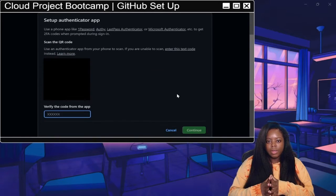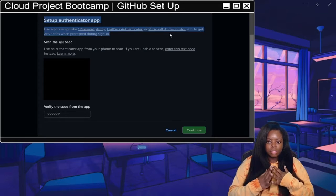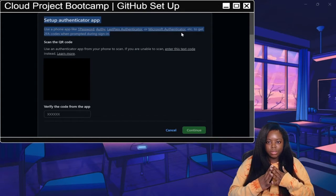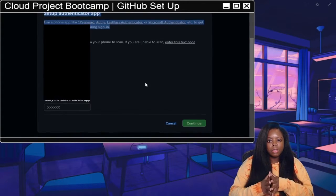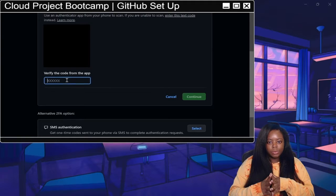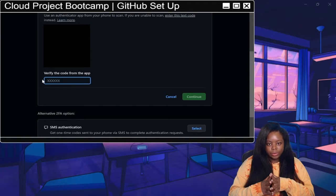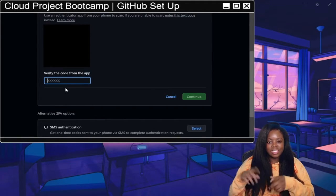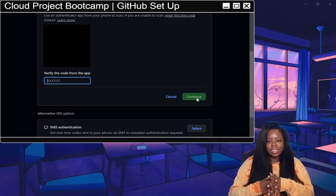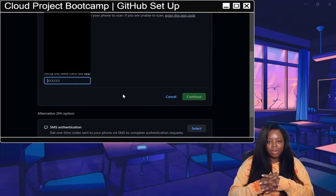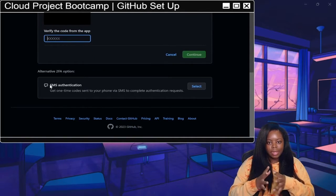Go ahead and follow the prompts on the screen. Like it says here, it also gives you some apps that you can use. Make sure you put in that code and then click on continue after you set it up in whatever app you use to actually enable it.